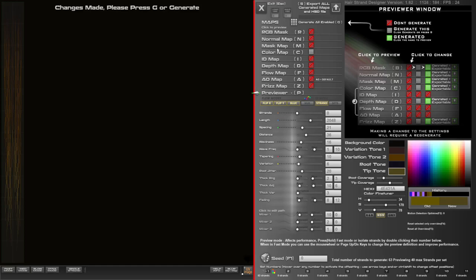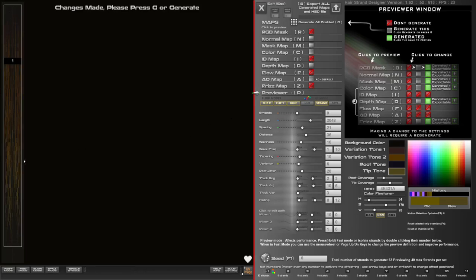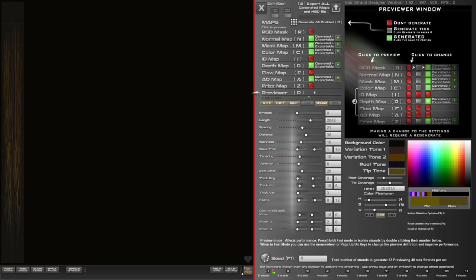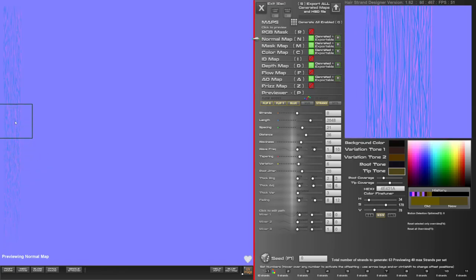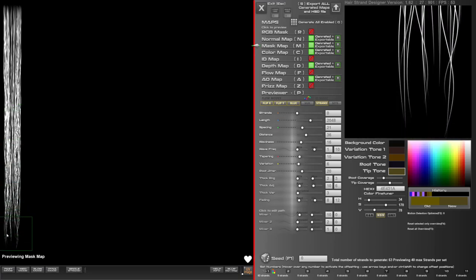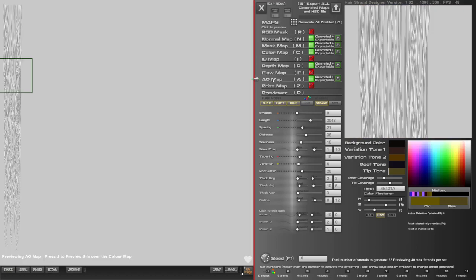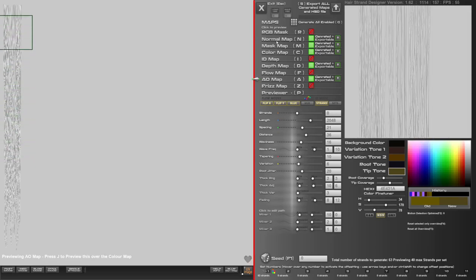I'm going to click on a colour map, a mask map, and a normal map here. I think I've also got an AO map and maybe a depth map. You don't want to generate too many of these at a time, but I'm okay because I'm only generating this one little set. So I'll just go ahead and click generate. That shouldn't take too long because it's only that one little set. There's our normal map, mask map, colour map, depth — that looks okay but I think I could do with more strands.